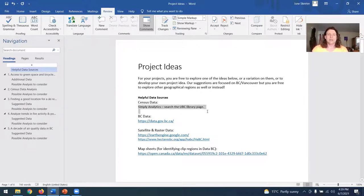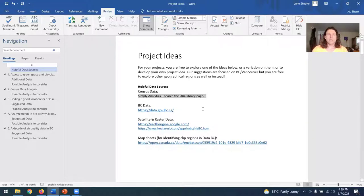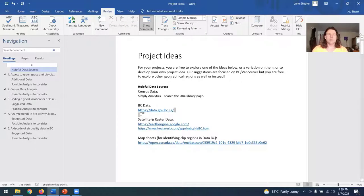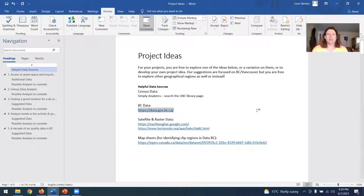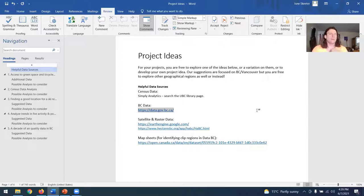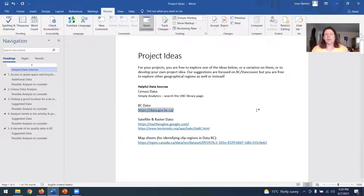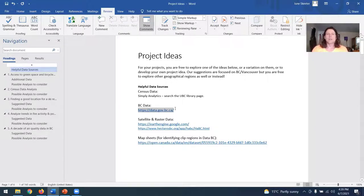So some data sources that might be helpful for a variety of projects, whether it's one of the ideas listed here or something that you might be doing yourself. Census data, you can just look for it simply analytics by searching it on the UBC library page. Then we've got the data BC site that you worked with in lab three. This might be a good source for a variety of different types of information. There's lots of data on this site, things like old growth forest, protected wildlife areas, coastlines, roads, a variety of different things.